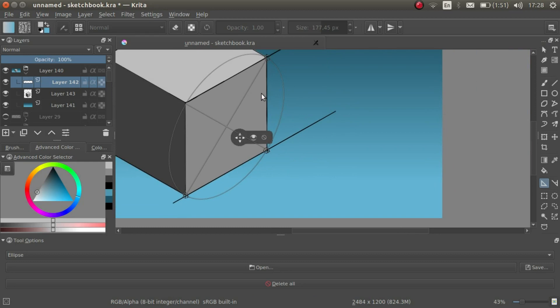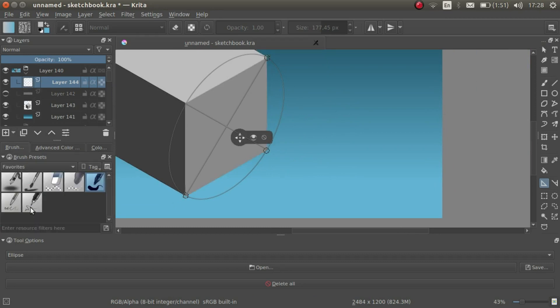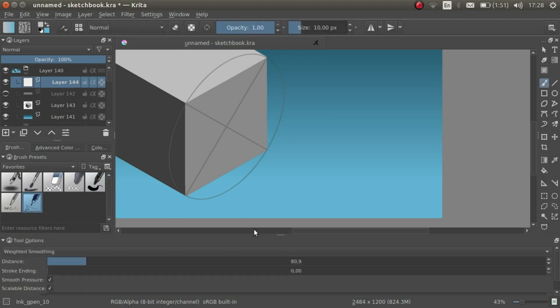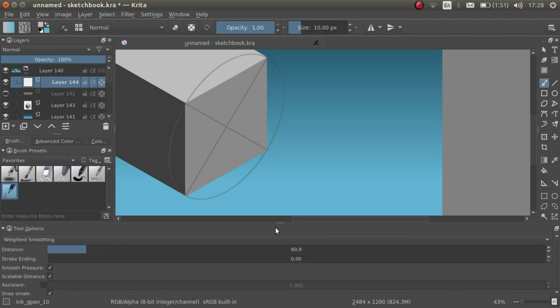Now, let's add in a new layer and draw in the ellipse.